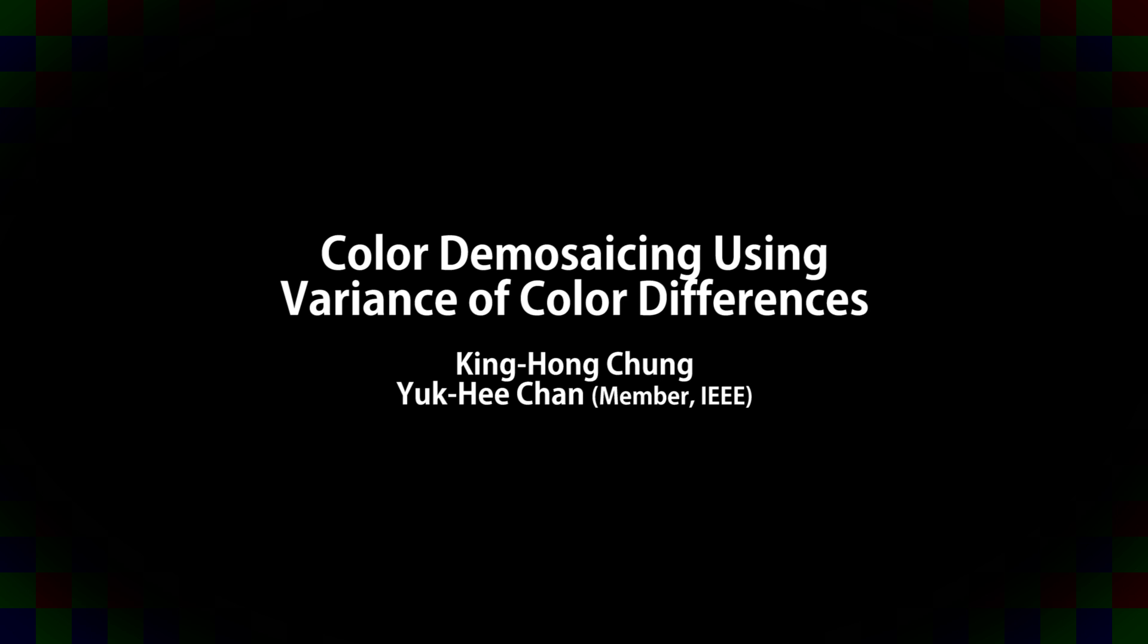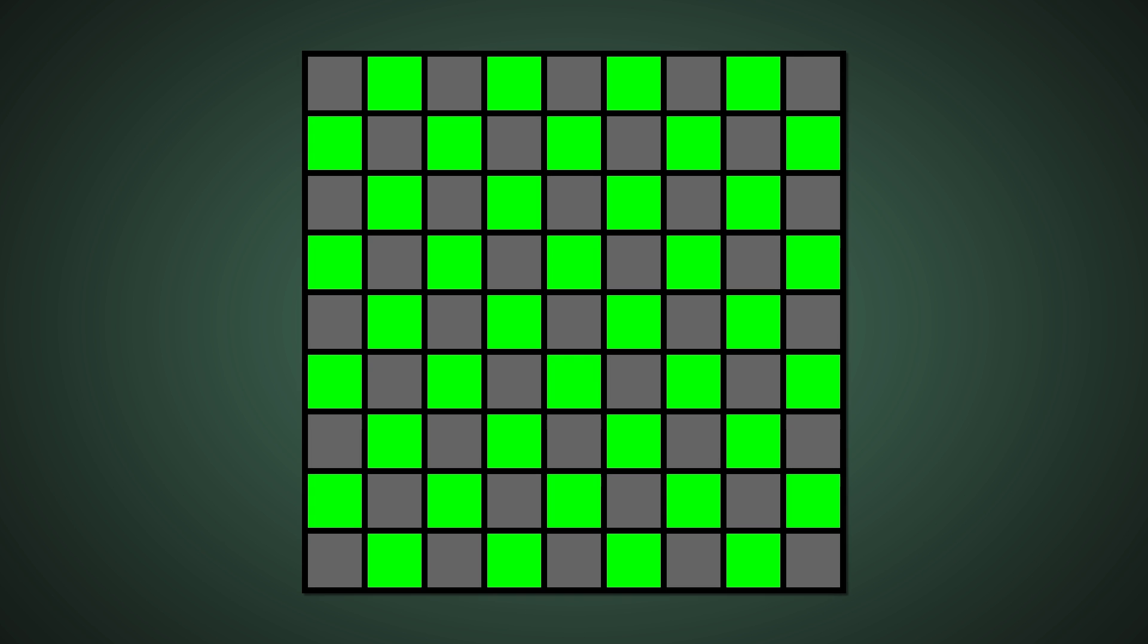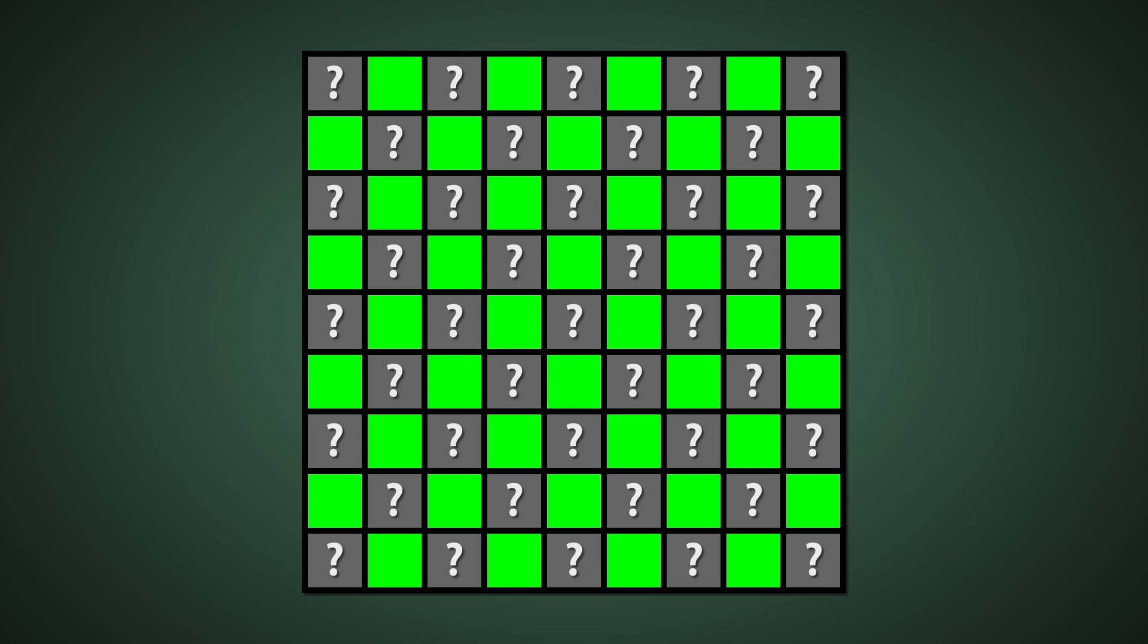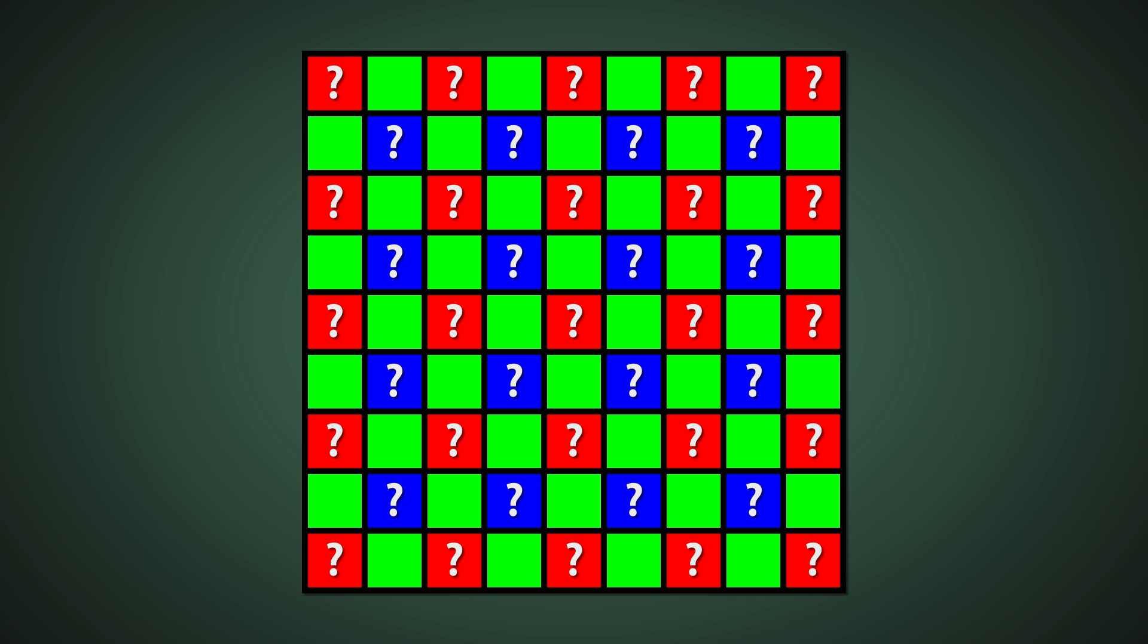The first step in demosaicing an image with this method is to intelligently calculate all of the missing green information. Half of the green information is missing from the image where either red or blue information was otherwise captured. First, horizontal and vertical gradients are determined in a 5x5 testing window to determine if there is a dominant edge imaged in the horizontal or vertical direction.